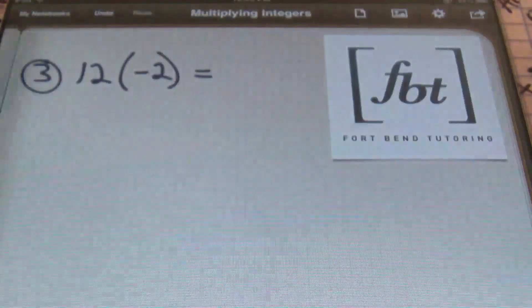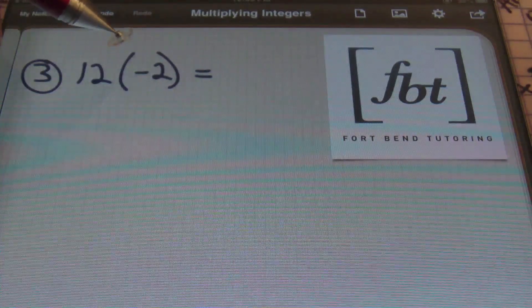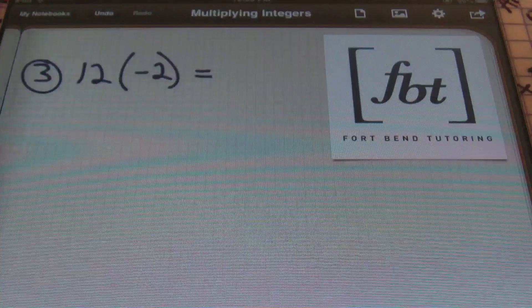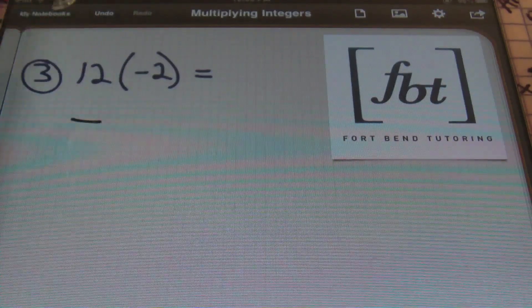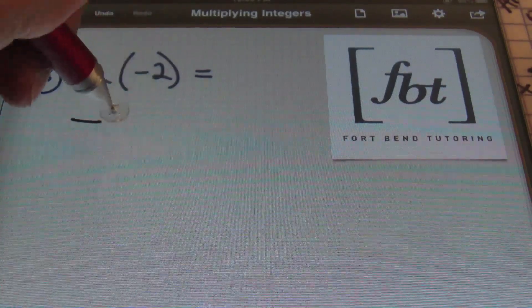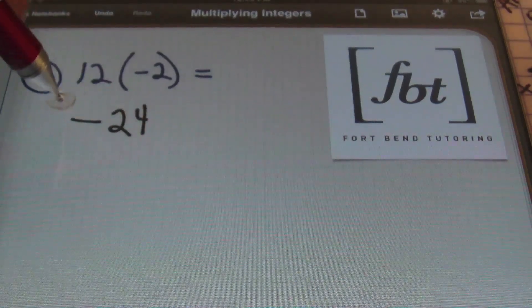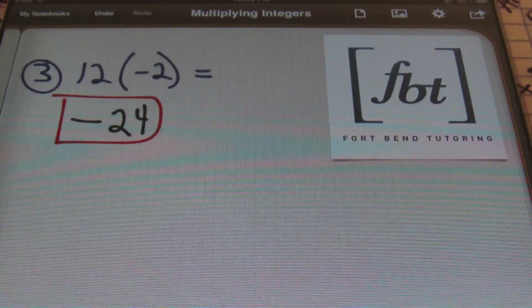Problem number three: you have positive 12 times negative two. A positive times a negative is a negative, so I'll write down my negative sign, and 12 times two is always 24. So the answer here is negative 24. Sign first, then the number.